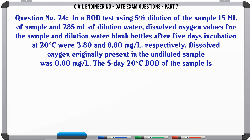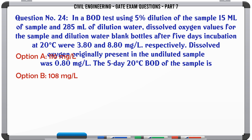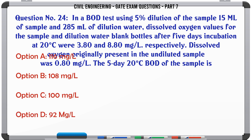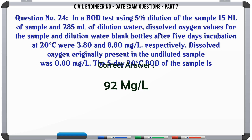In a BOD test using 5% dilution of the sample — 15 ml of sample and 285 ml of dilution water — dissolved oxygen values for the sample and dilution water blank bottles after 5 days incubation at 20°C were 3.80 and 8.80 mg/L respectively. Dissolved oxygen originally present in the undiluted sample was 0.80 mg/L. The 5-day 20°C BOD of the sample is: A) 116 mg/L, B) 108 mg/L, C) 100 mg/L, D) 92 mg/L. The correct answer is 92 mg/L.